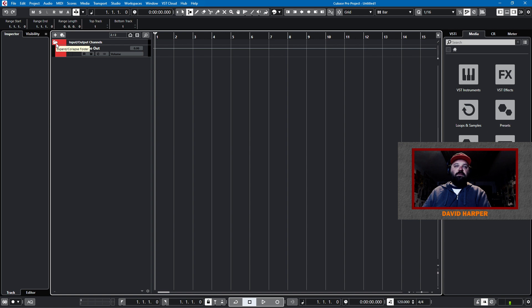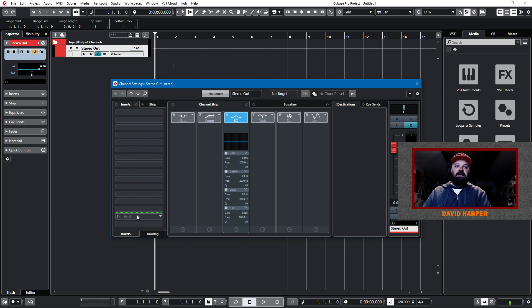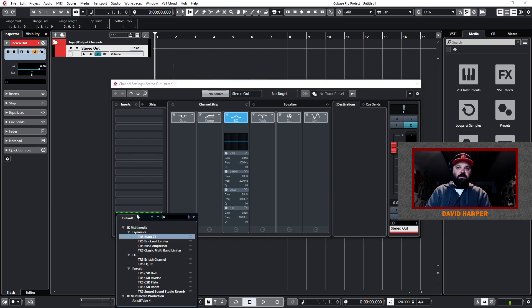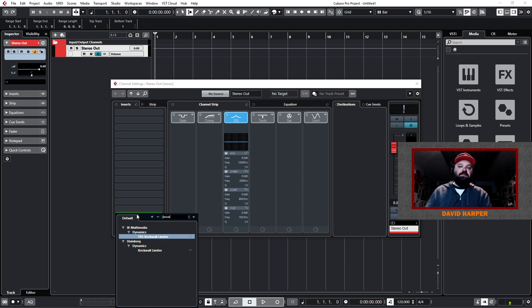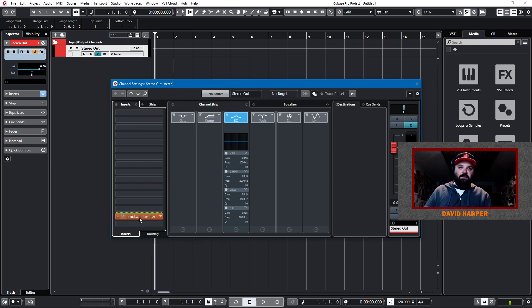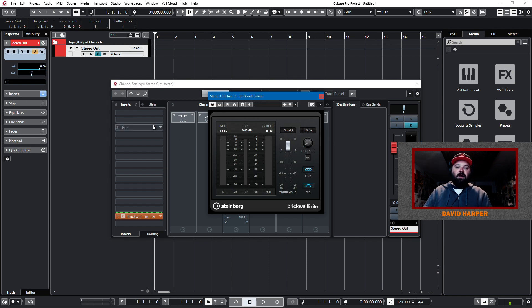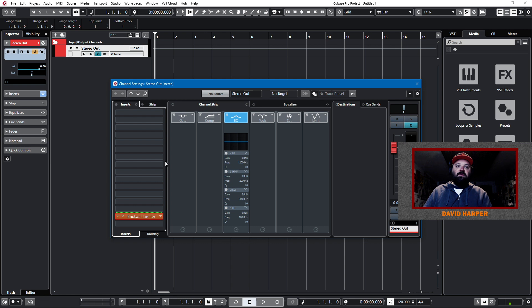We'll go to our input-output channels and I'll select the E, which allows me to see these. The first thing I like to do is put a brick wall limiter. Now I will take this off before I do any mix downs, but this is just so I don't burn out my speakers. And I always have sort of a protection built into the stereo out. Brick wall limiter, post fader at negative 3 dB. That way the sound never goes above negative 3 dB.